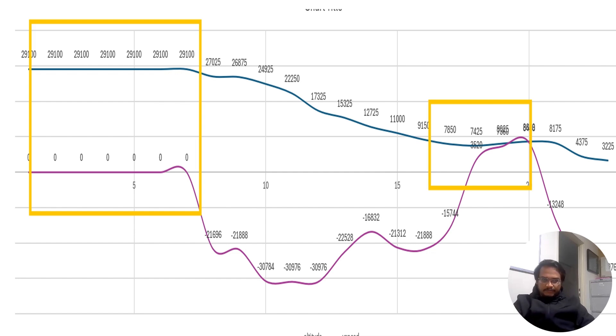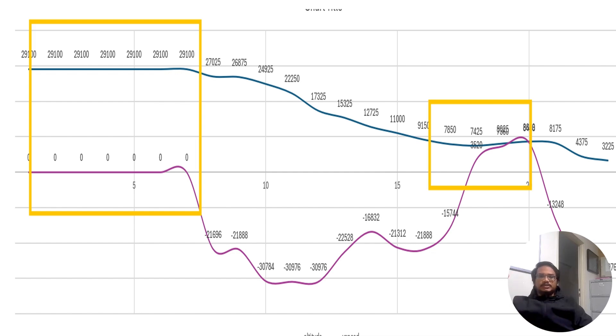The blue line you're seeing is the altitude of the plane, and the magenta is the vertical rate of acceleration. From the first yellow line, the altitude is continuously decreasing.